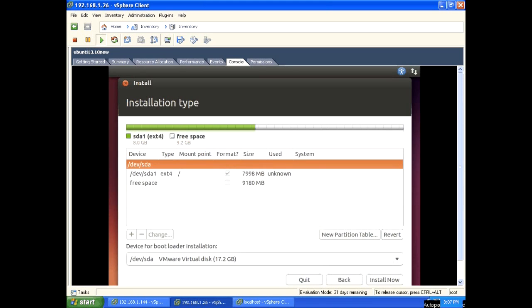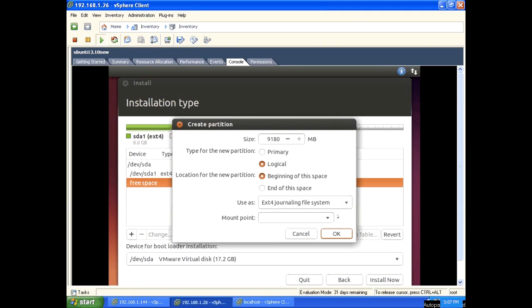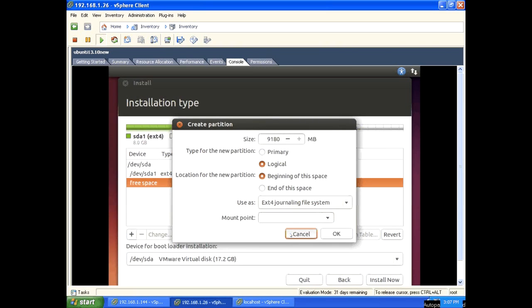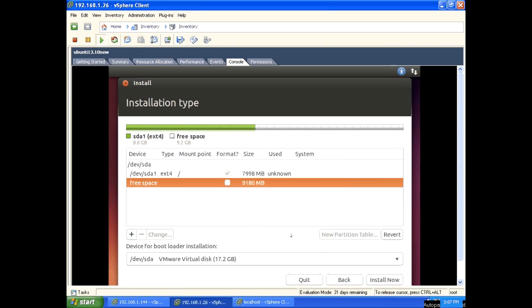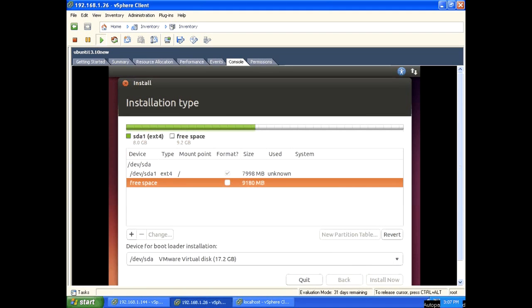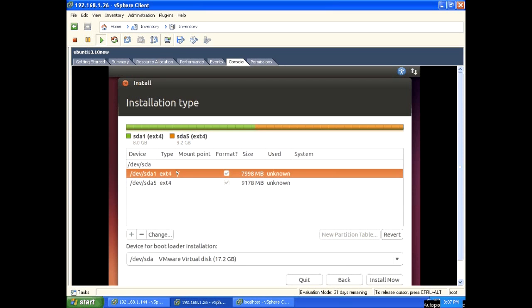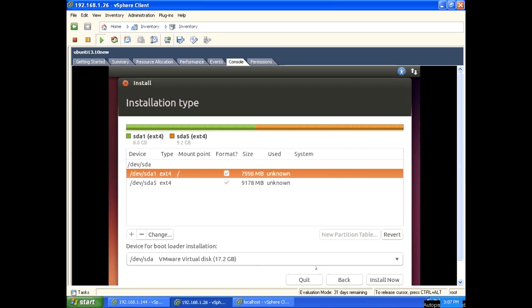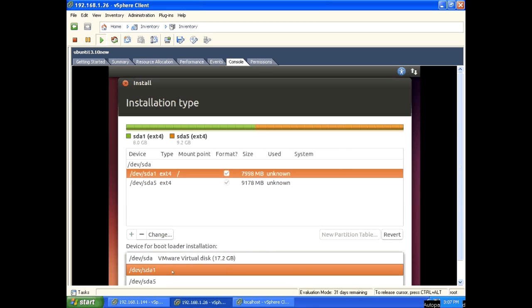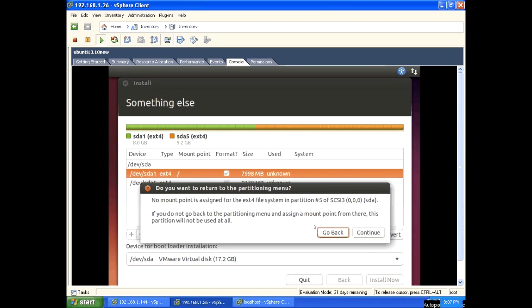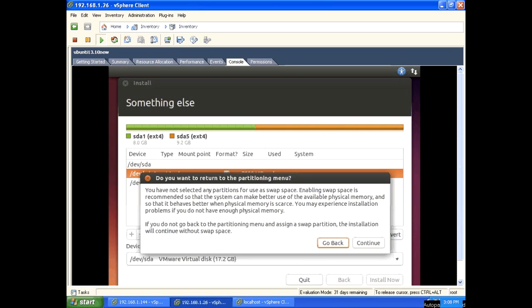It's created a partition sda1. Create another partition in free space. Press plus. Press OK. Leave it like that. Let's create another partition. sda1 is 8GB, sda2 is I think 1GB. Leave that, click install now. Mount point is /dev/sda5. I am going to install Ubuntu in sda1, so click continue, continue, continue.